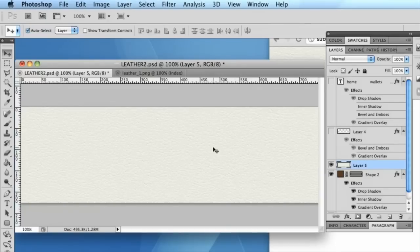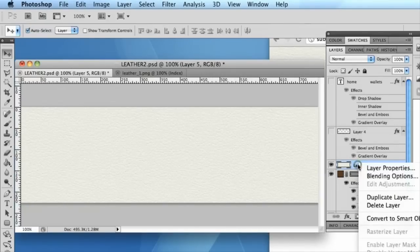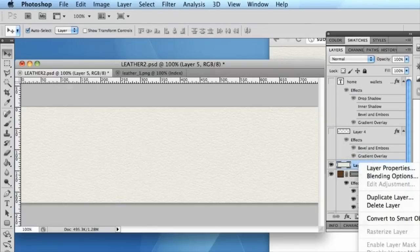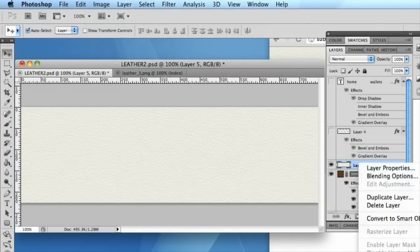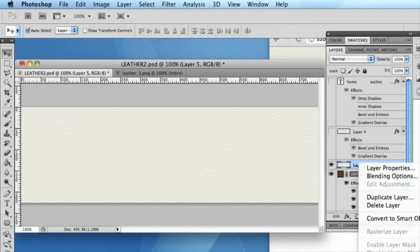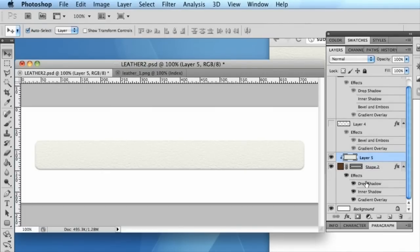So rather than cutting out the navigation bar, it's nice and simple just to right-click the layer. And because this is directly above our rounded corner rectangle, we can create a clipping mask. This will essentially clip our texture to the shape of the layer below, which is our navigation bar.